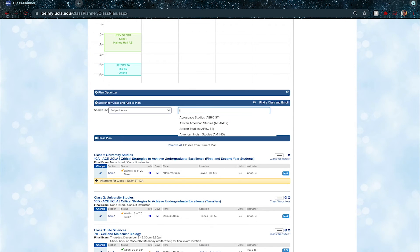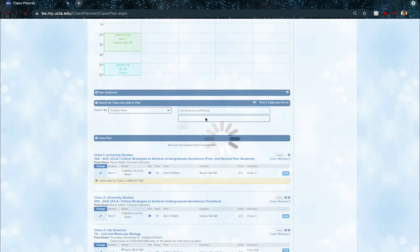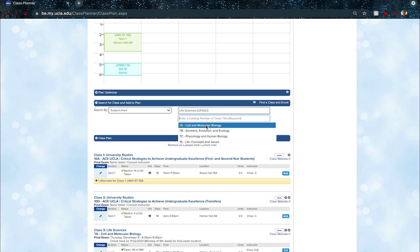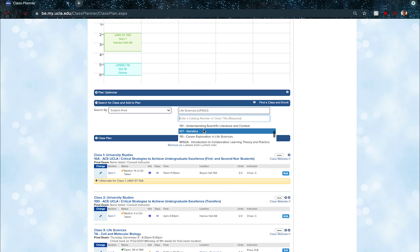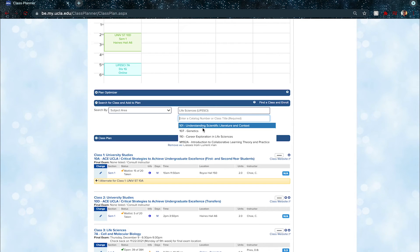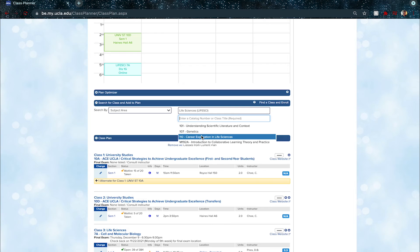To find courses through the class planner, search by subject area. We'll type in 'Life Sciences,' though you could type any subject. For courses, if you know something in advance you can type it in, or scroll through. Life Science 107 is a prerequisite for many upper division courses, so taking it as soon as possible is beneficial. Life Sciences 110 is career exploration in life sciences, which will help guide your future classes toward what you want to do.